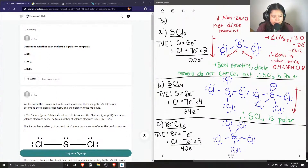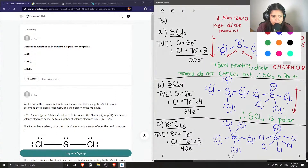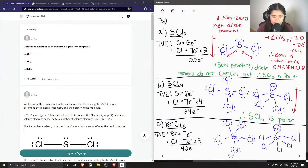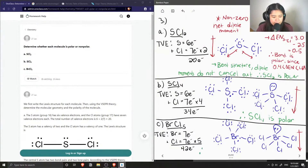This is similar to our previous example where our central atom has one lone pair, so again we have a non-zero dipole moment. Sketching a more accurate depiction, we have the lone pair up top and five chlorine atoms pulling at the bromine. We again have a non-zero dipole moment, so therefore this molecule is polar as well.